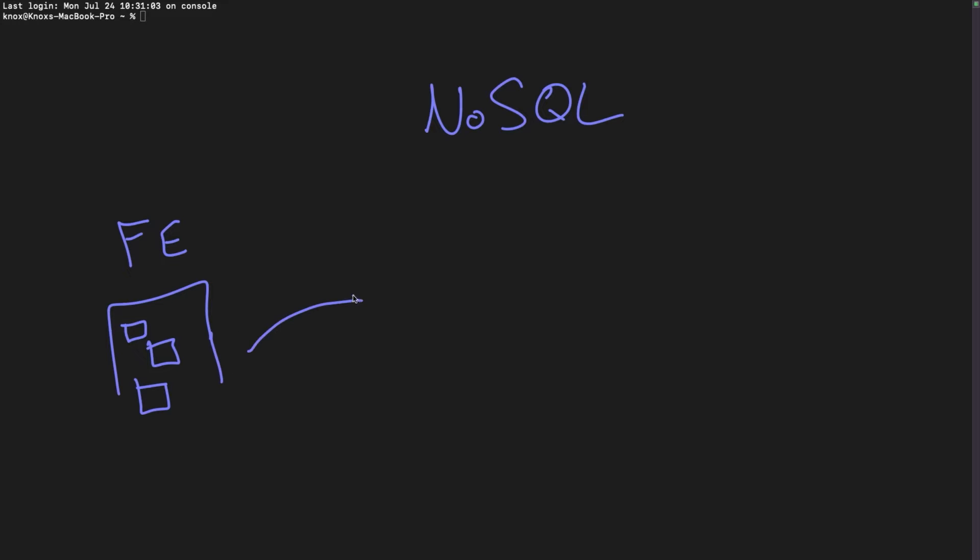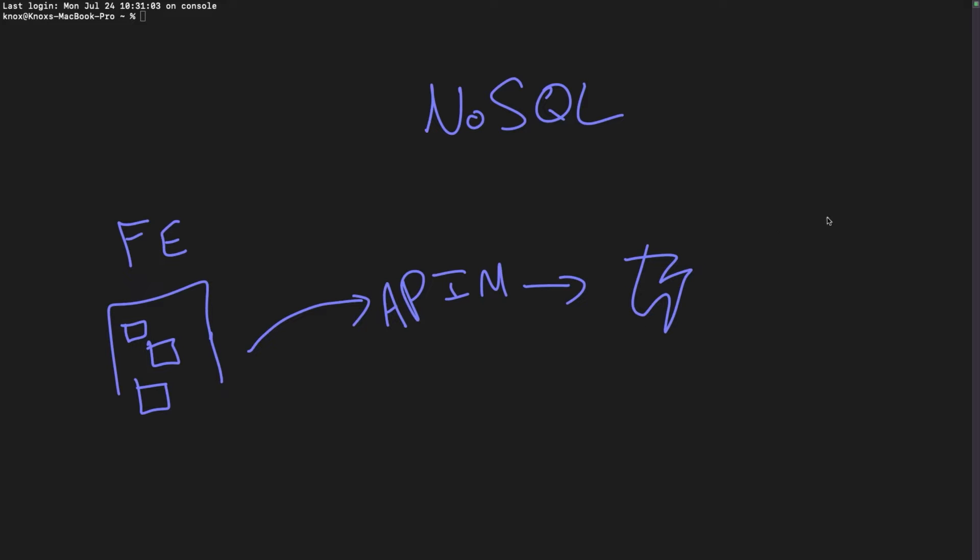Well, then that gets sent to some sort of a backend. If we're reusing knowledge that we've acquired so far in this journey, it may be hitting something like API management, which then may be hitting something like a function app. But then what happens? There's a missing piece of the puzzle here. Nine times out of ten, whenever we're actually collecting data on the front end, we need to store that data somewhere. And this is the part where it starts to get tricky.